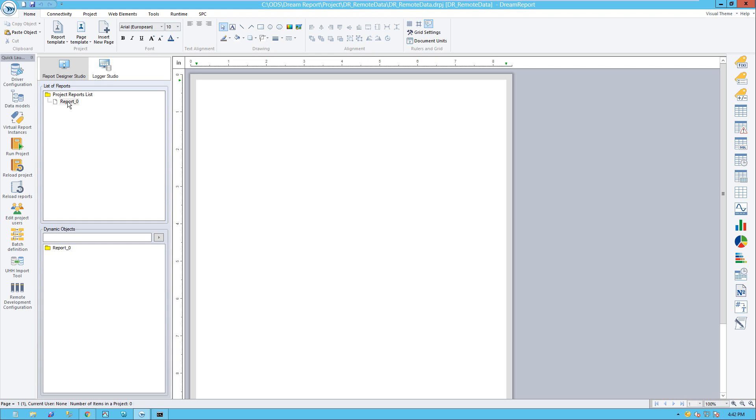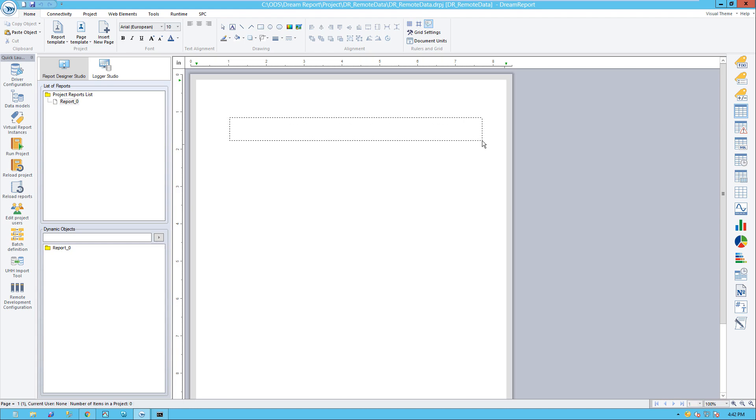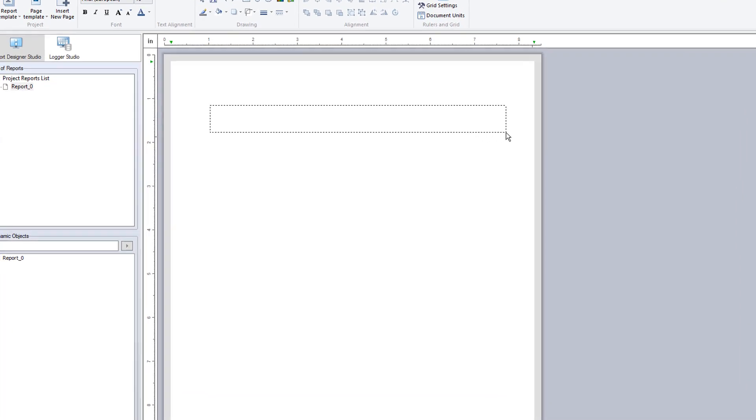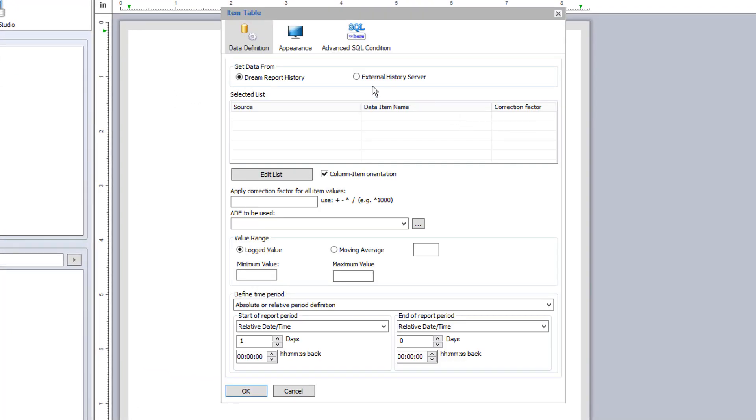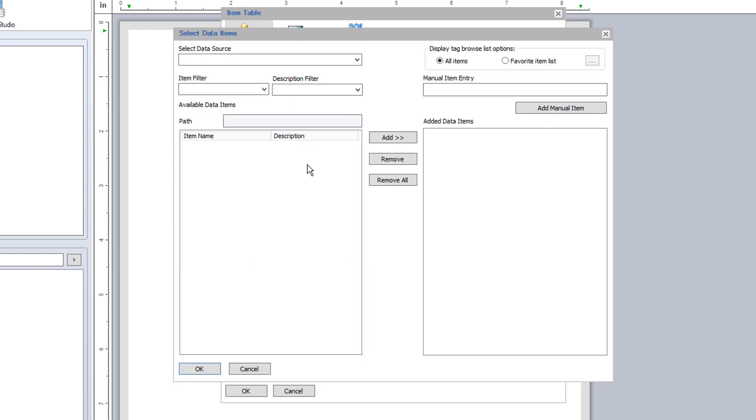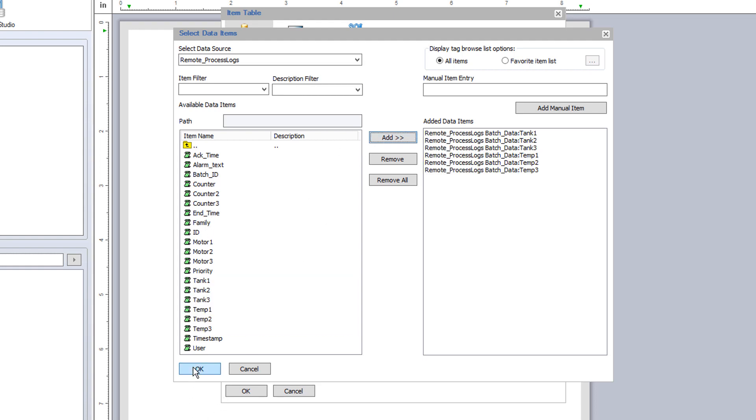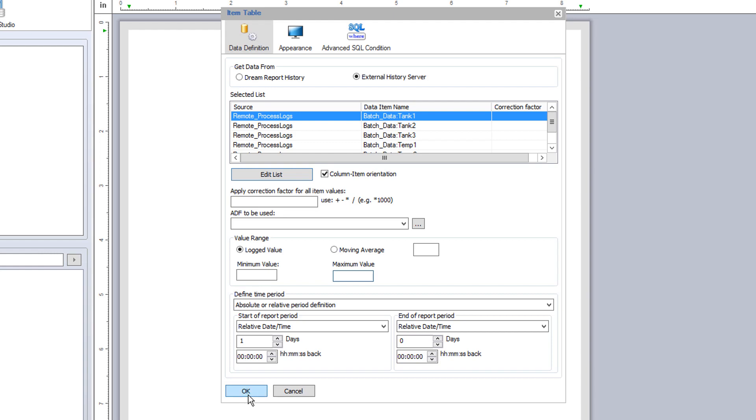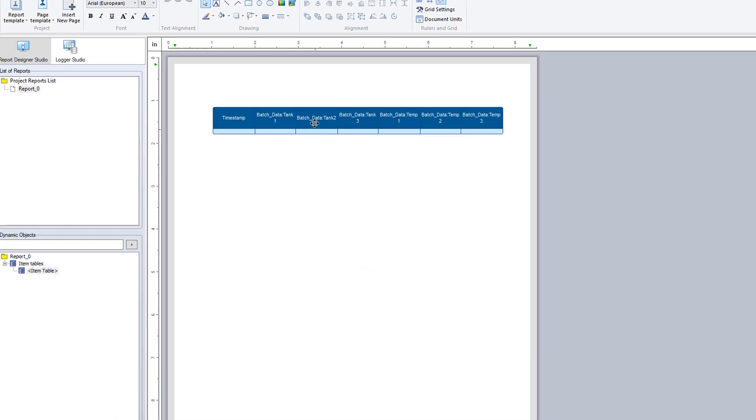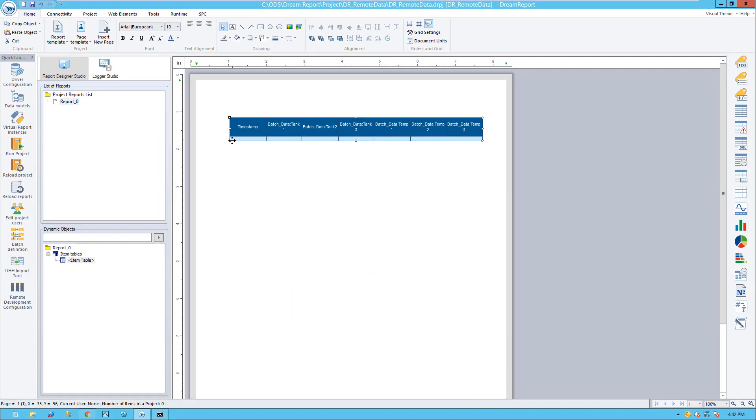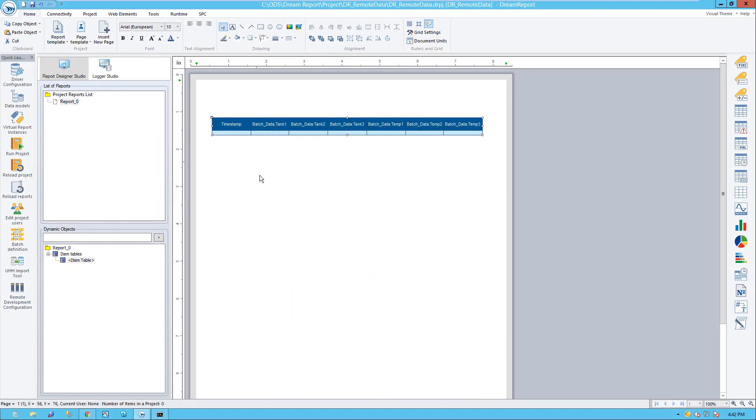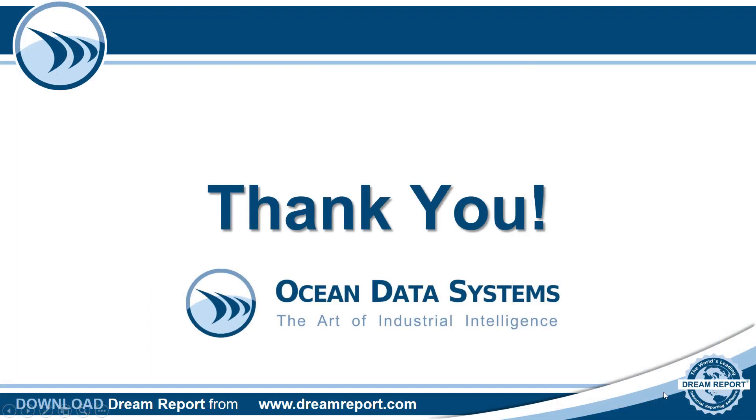For the remote historical data source, I can create a new report and start configuring objects with remotely logged tags. Let me add a quick item table, select the external history server, which is our remote process logs driver, and then select the tags to report on. For more information on creating reports in DreamReport and many other reporting topics, be sure to view our other video tutorials.